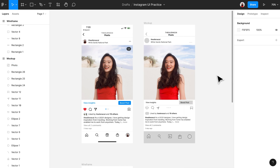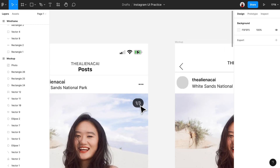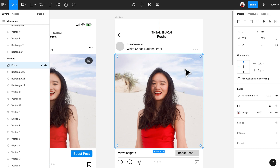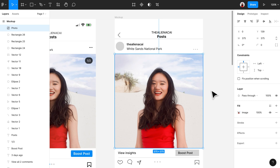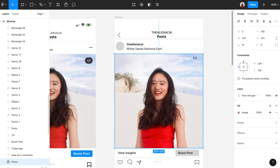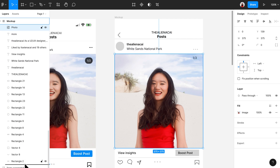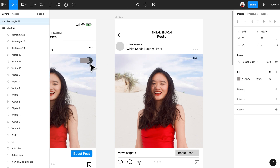Now we're done with the largest element. Let's quickly check whether there are any minor elements within it. Indeed there is — a cursor post shows a '1/3' label on the top right of the image, but in our mock-up frame the image is covering that label. To fix this we need to adjust the layers. Go to the left-hand side and drag the photo layer all the way to the bottom so the other layers show up on top of it.